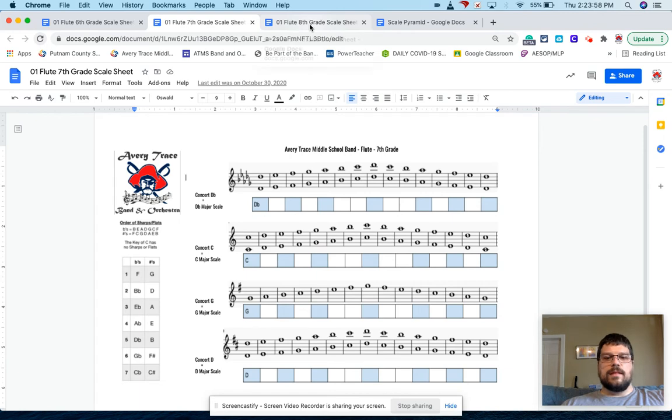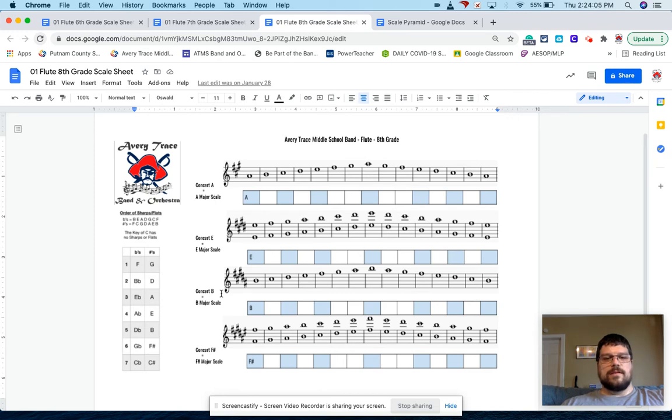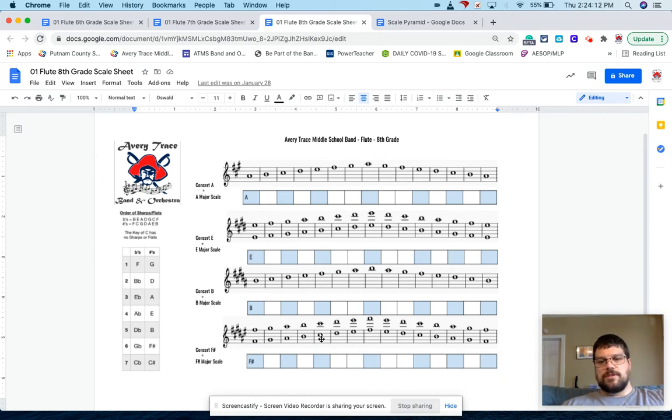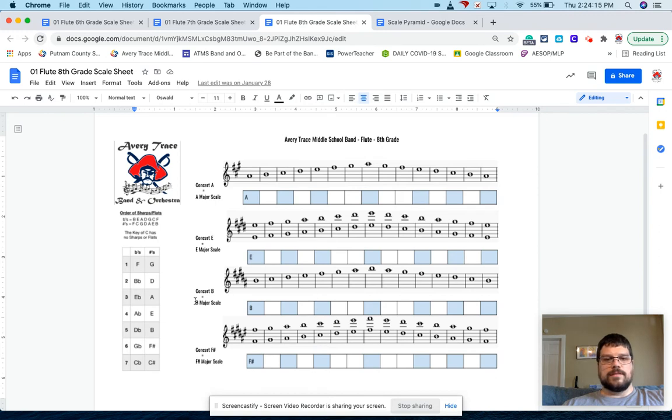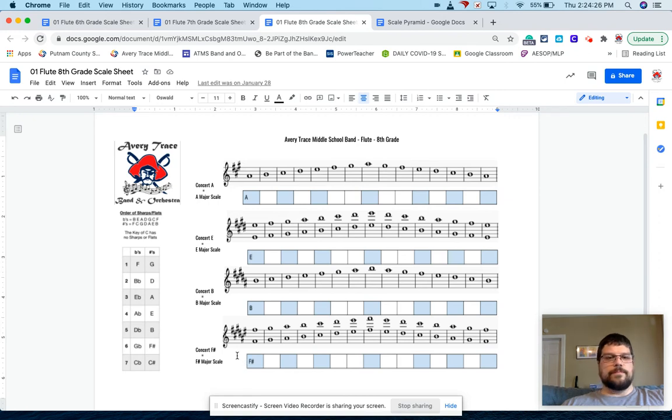And then for eighth grade, we finish out the last few scales. So we have concert A, concert E, concert B, concert F sharp. And then for F sharp, you know, I go into this could also be G flat. And the same with B, it could be, nevermind. The other ones aren't here, but concert F sharp, you know, could also be read as concert G flat.